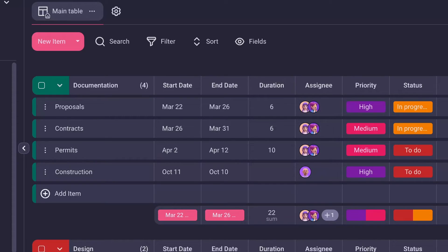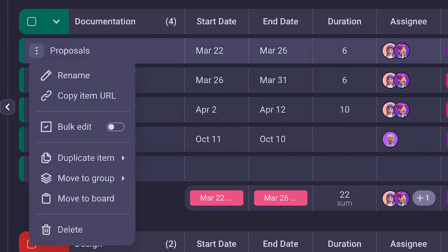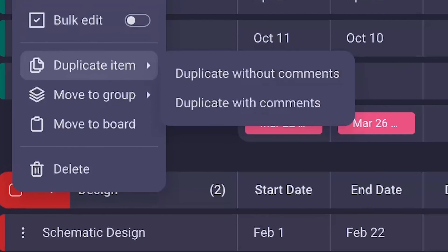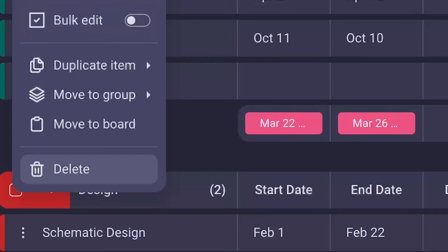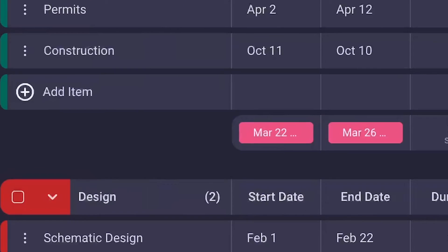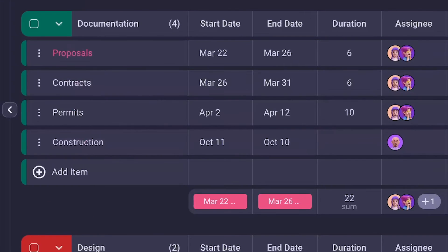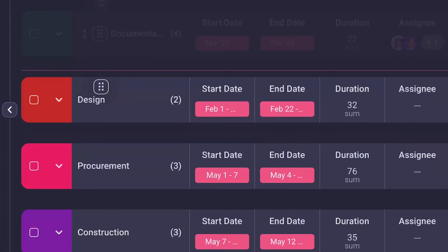If you need to edit a single item, click on the three dots next to the task to access options. You can duplicate the task with or without comments, move it to another group or board, or delete it if you don't need it. Furthermore, you have the flexibility to enhance your workflow organization by relocating groups within your board.